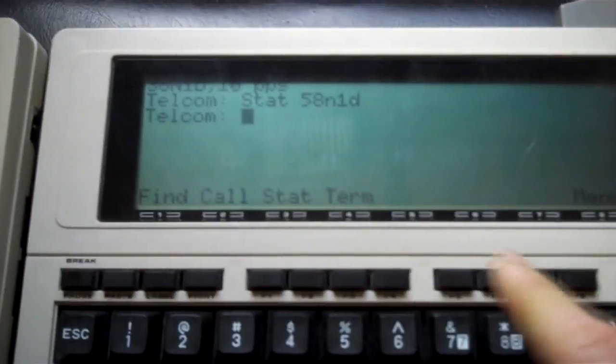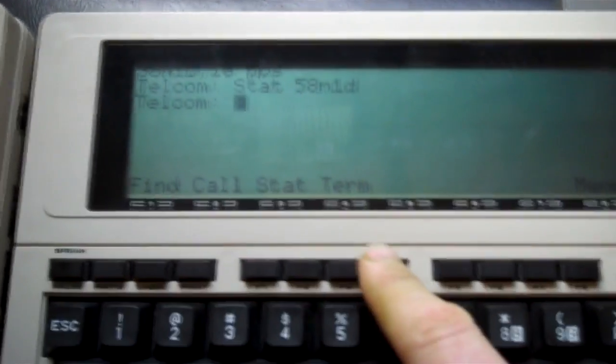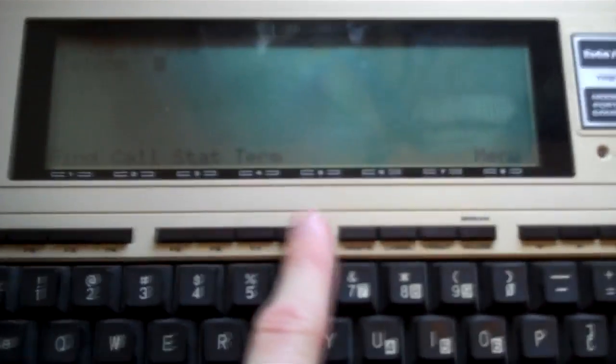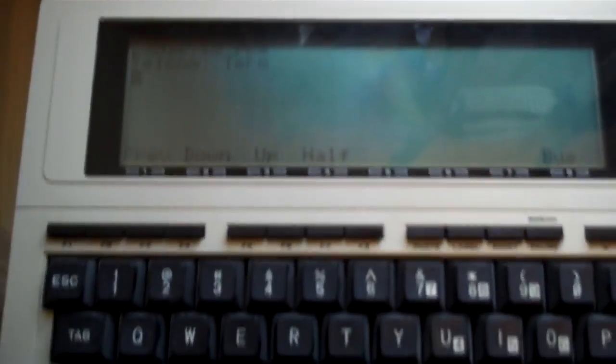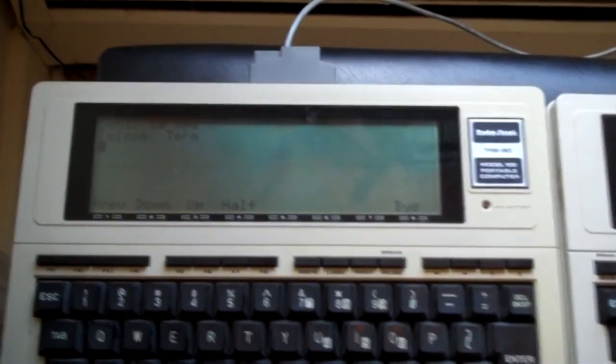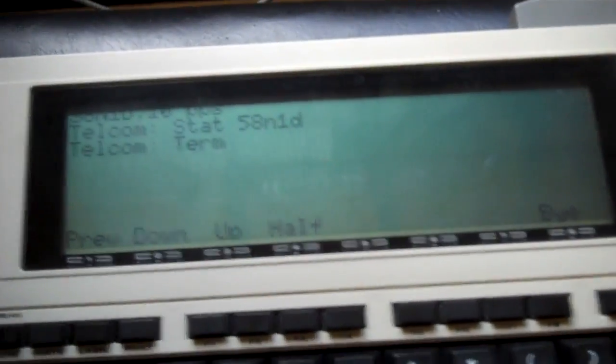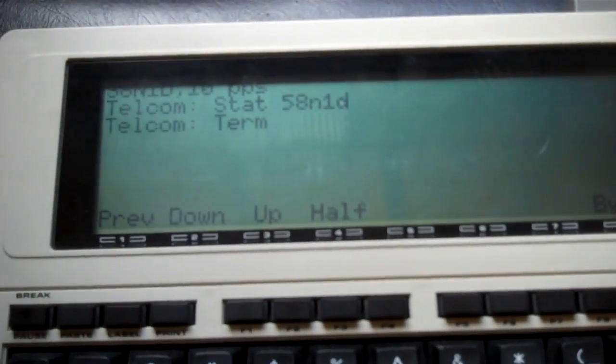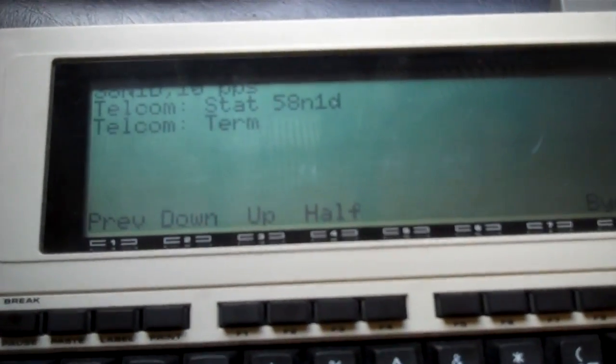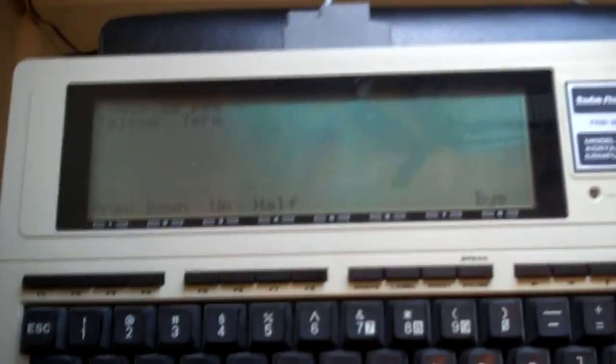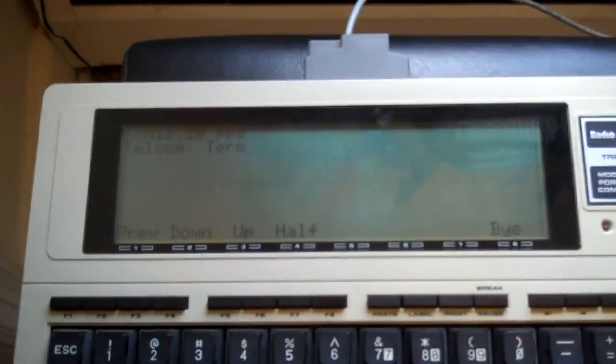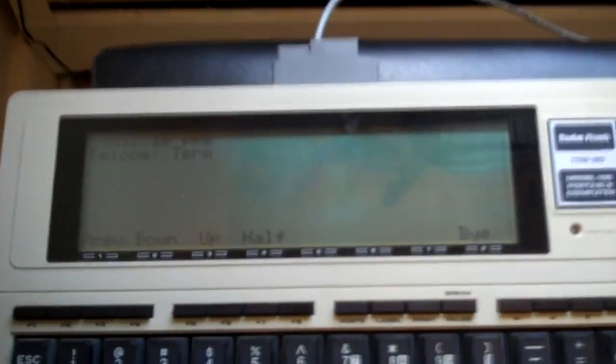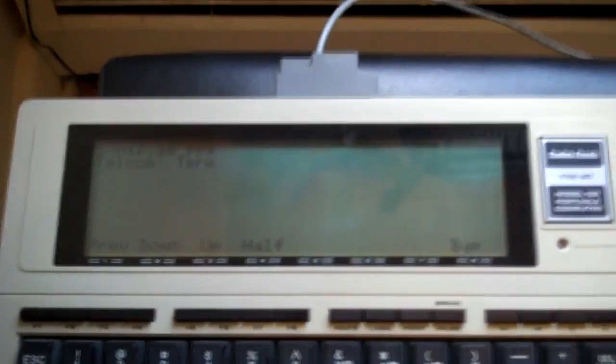At this point, the next step would be to press F4, which is the terminal button. So we press them on both devices and we are now in terminal mode for both devices. As you can see at the bottom, it says HALF under or above the notation for F4. That means we're at full duplex. We want to be at full duplex so we echo on both devices.